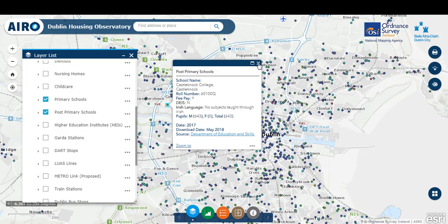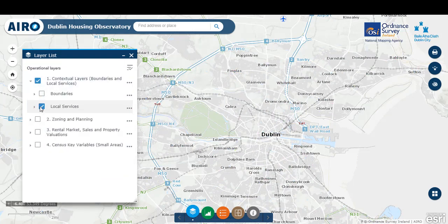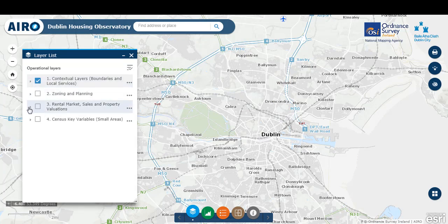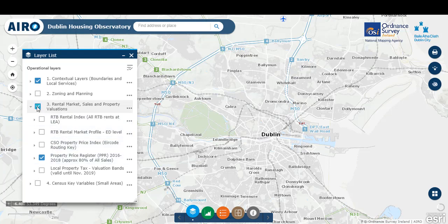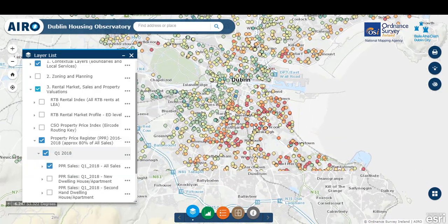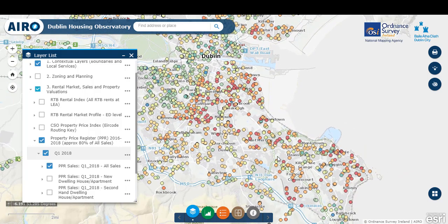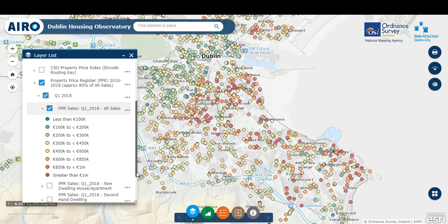Now let's look at some of the key housing data behind the tool. We're going to close down the data in our contextual layers and open up the section on the rental market sales and property valuations. Within this section, we have data from the RTB rental index, some new detailed housing data on the RTB rental market profile, the CSO property price index, and the property price register. By turning on Q1 2018, we're presented with all the sales from the property price register as captured and geocoded for Q1 2018. This data can be downloaded from the property price register website, and we've geocoded this using the HSE Health Atlas geocoder. Approximately 80% of all sales are matched to address level and as such can be presented on the map.